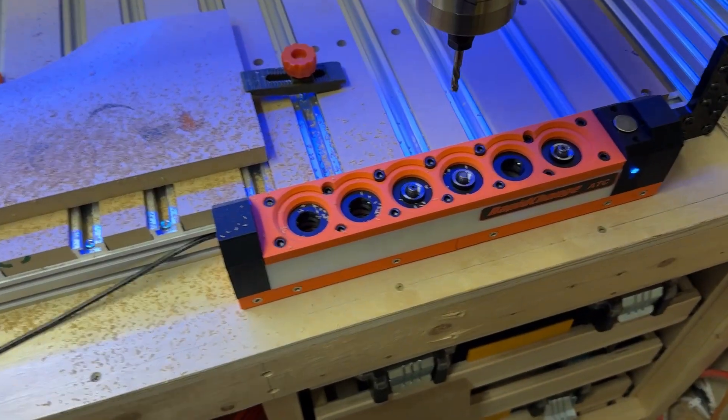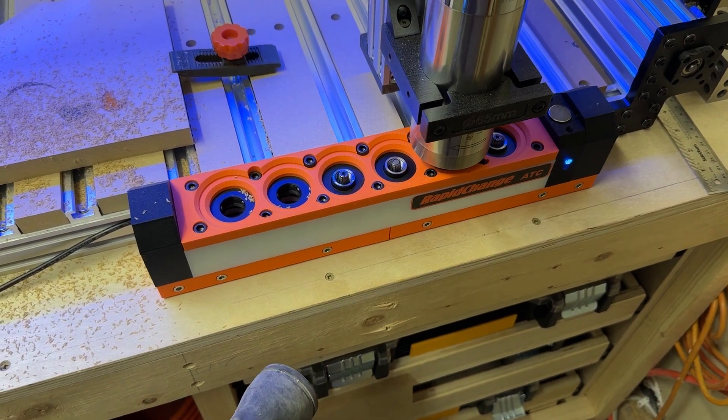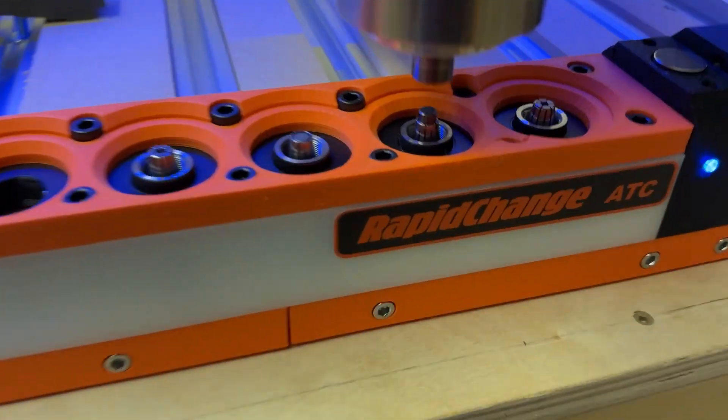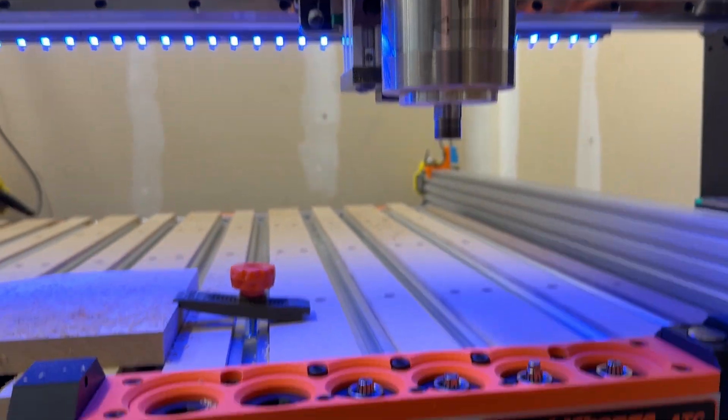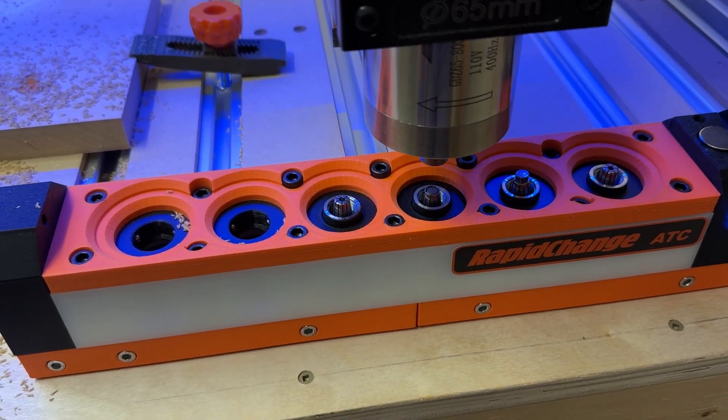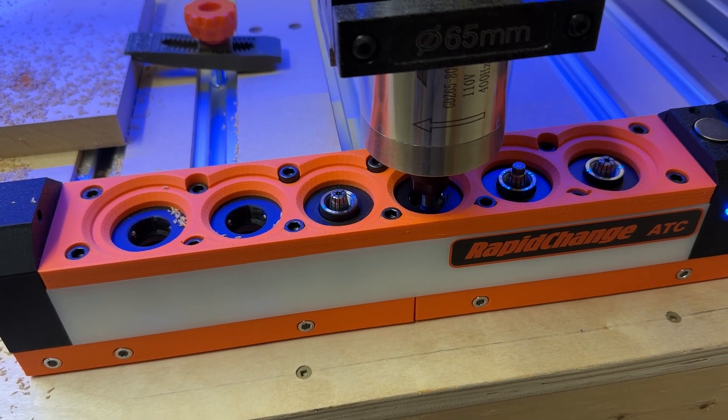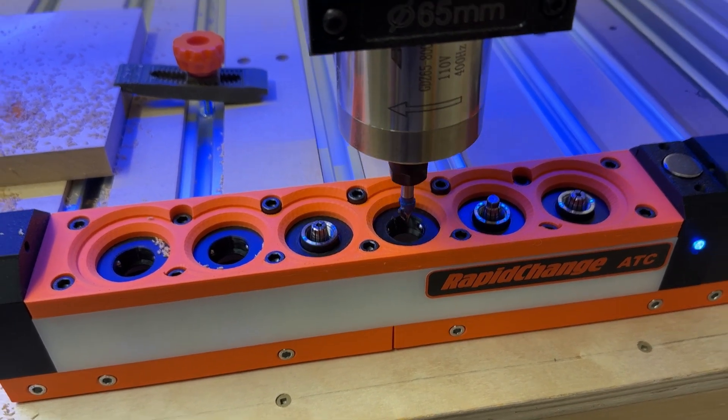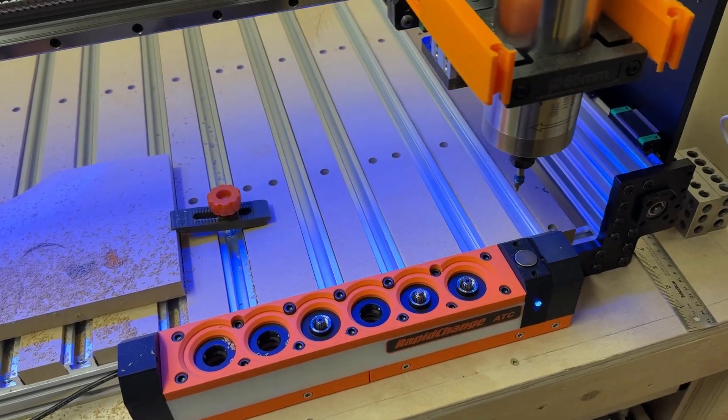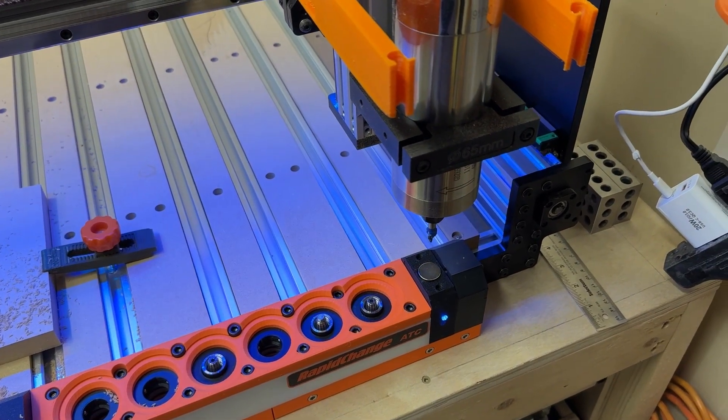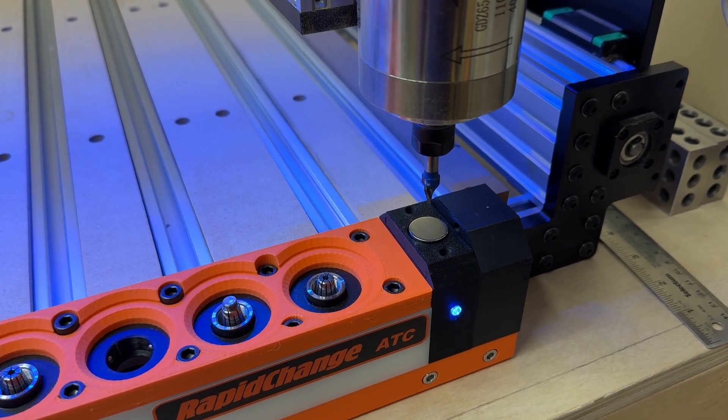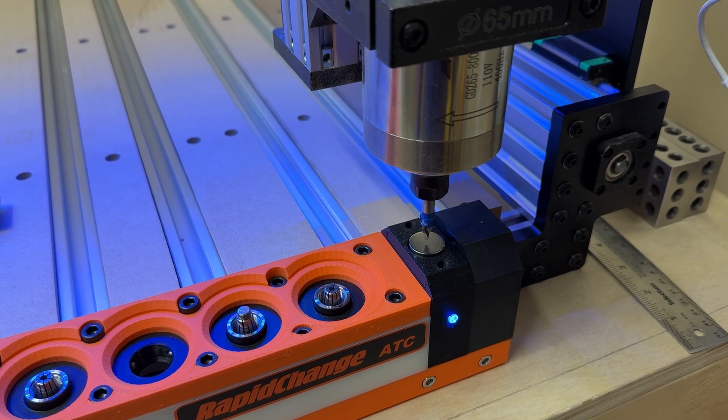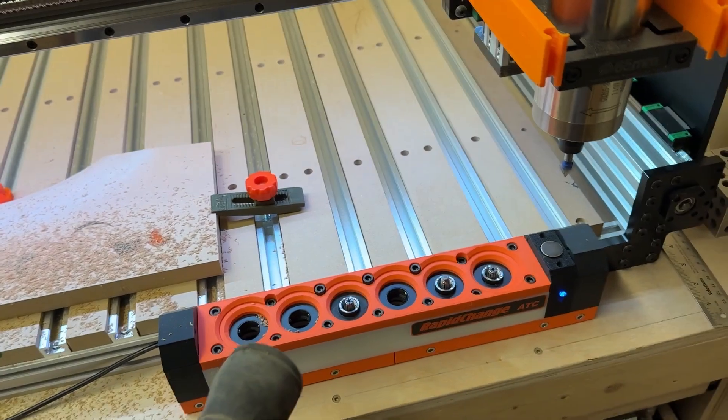So here we go for our first tool change. I can already see I've got some chip problems so I'll have to solve that. So it unloaded the tool two. Raises the spindle. Comes down to pick up tool three. Now it should probe. Nice. Okay here we go.